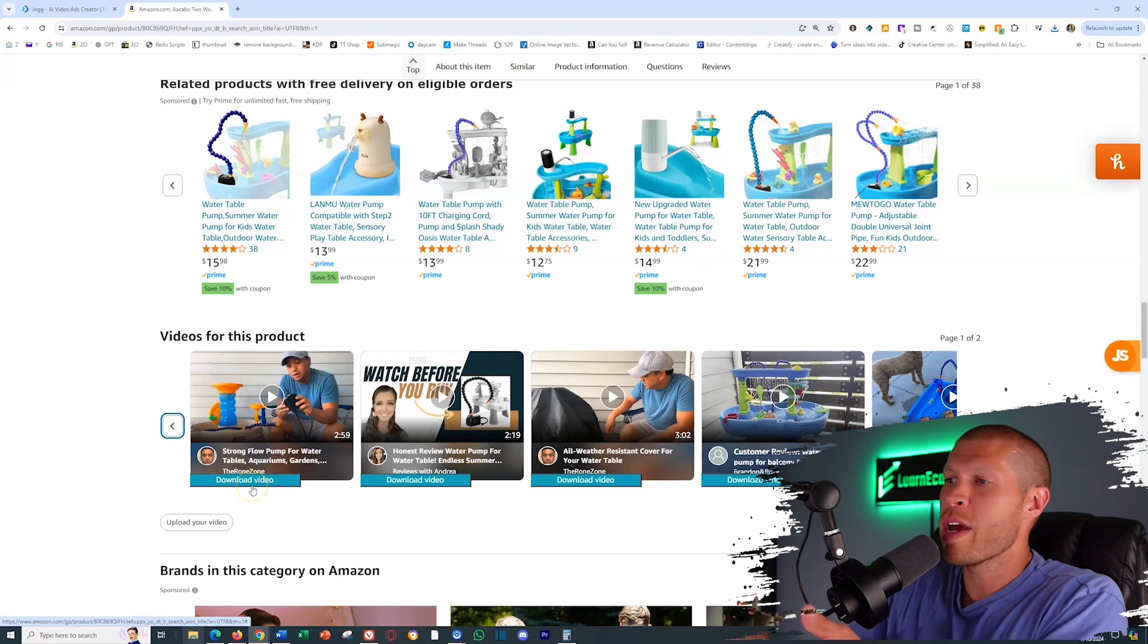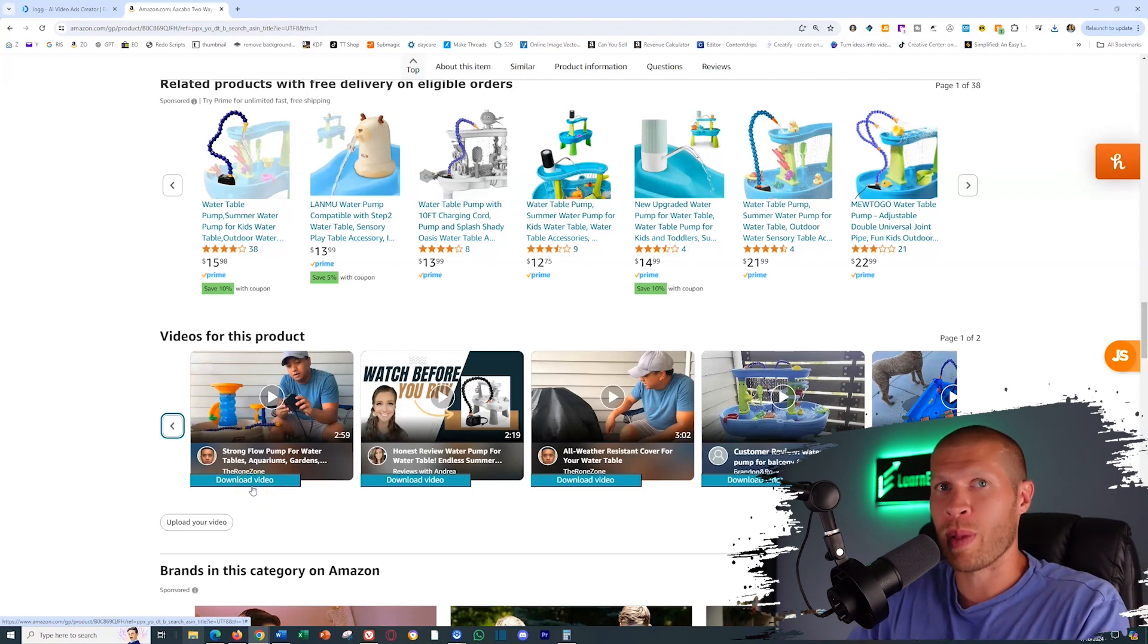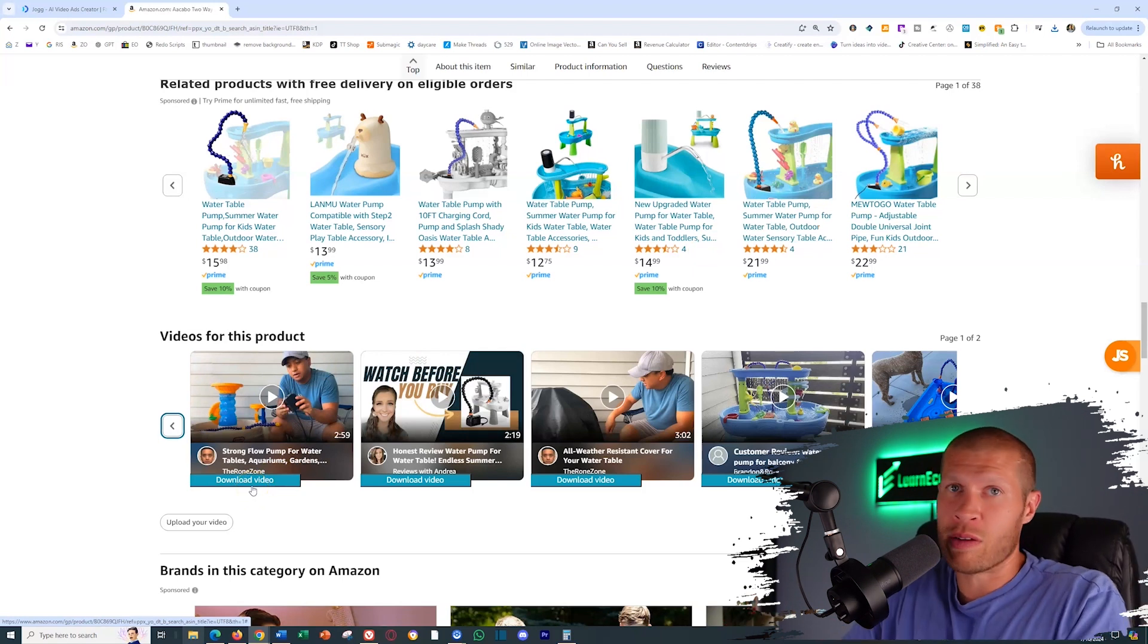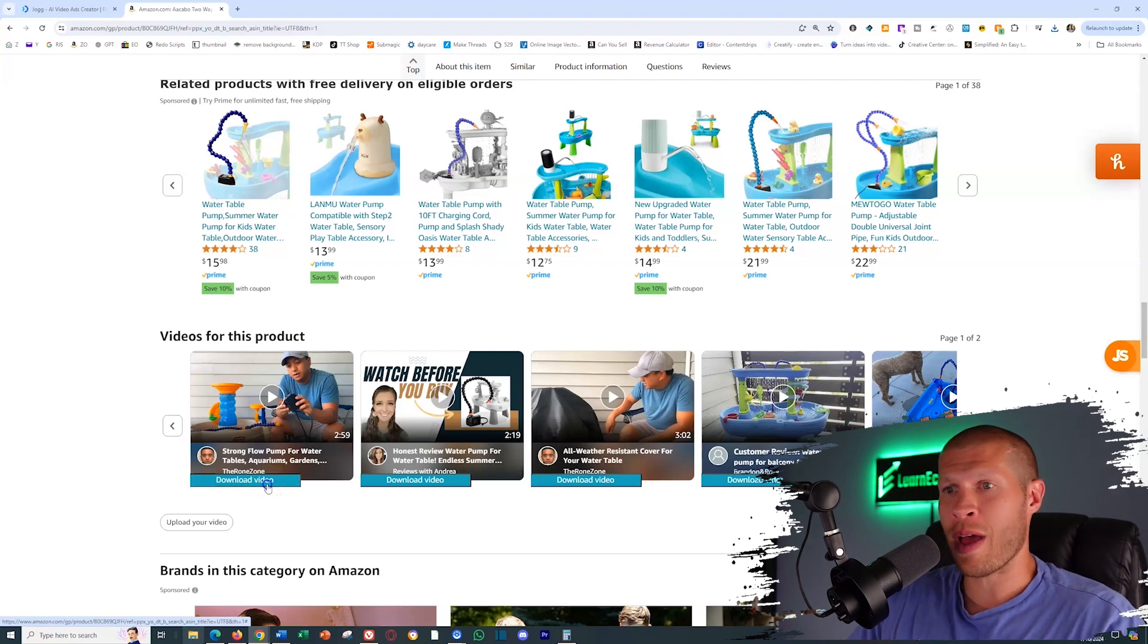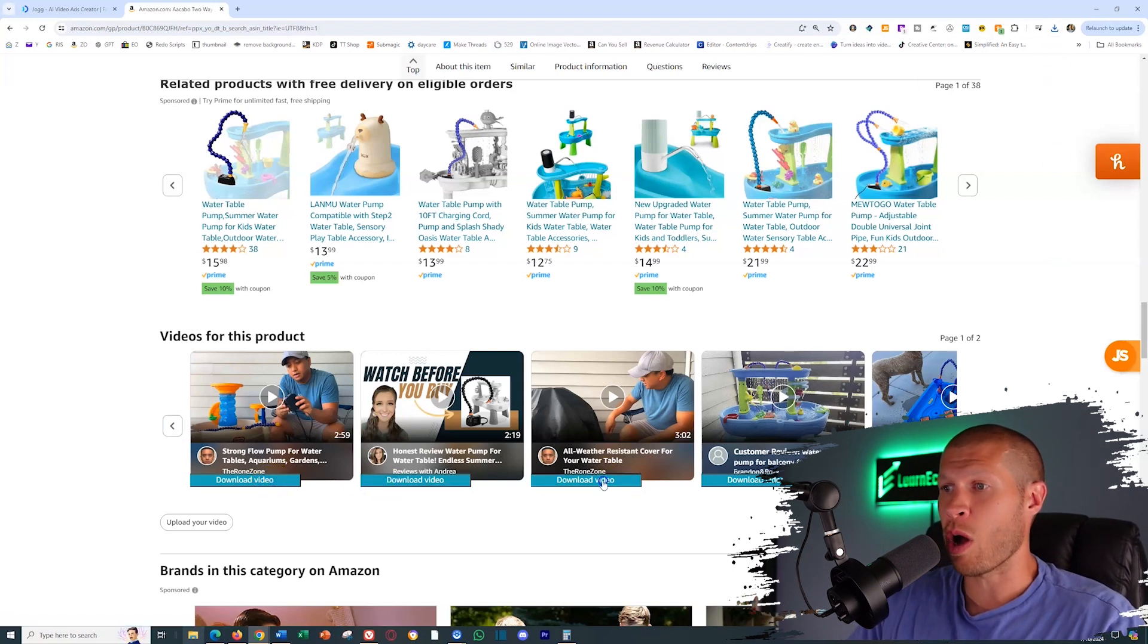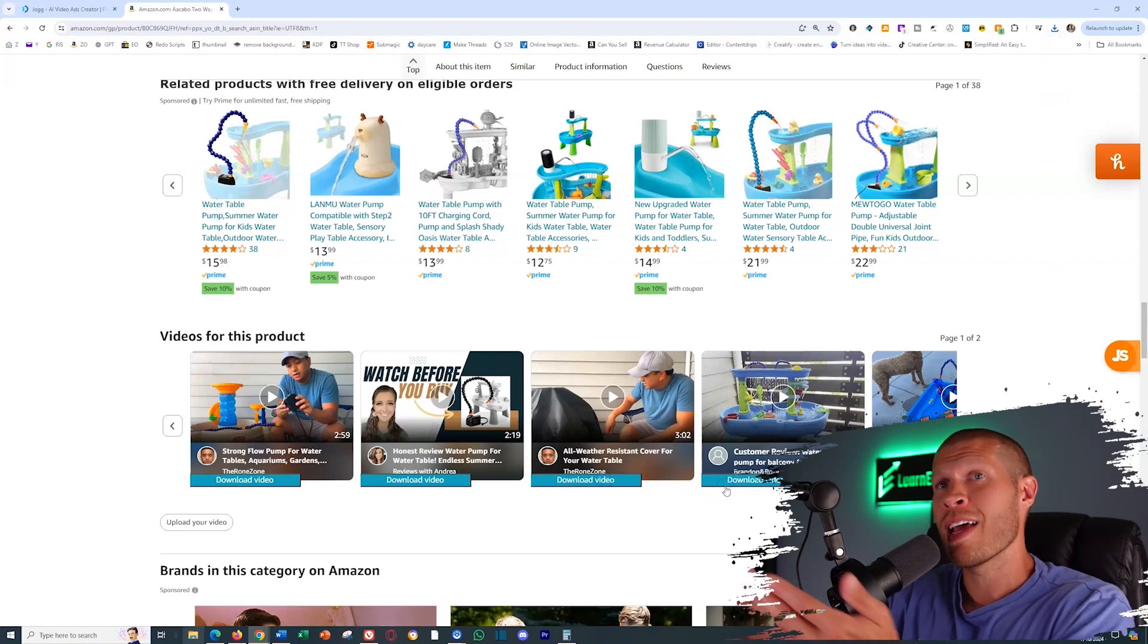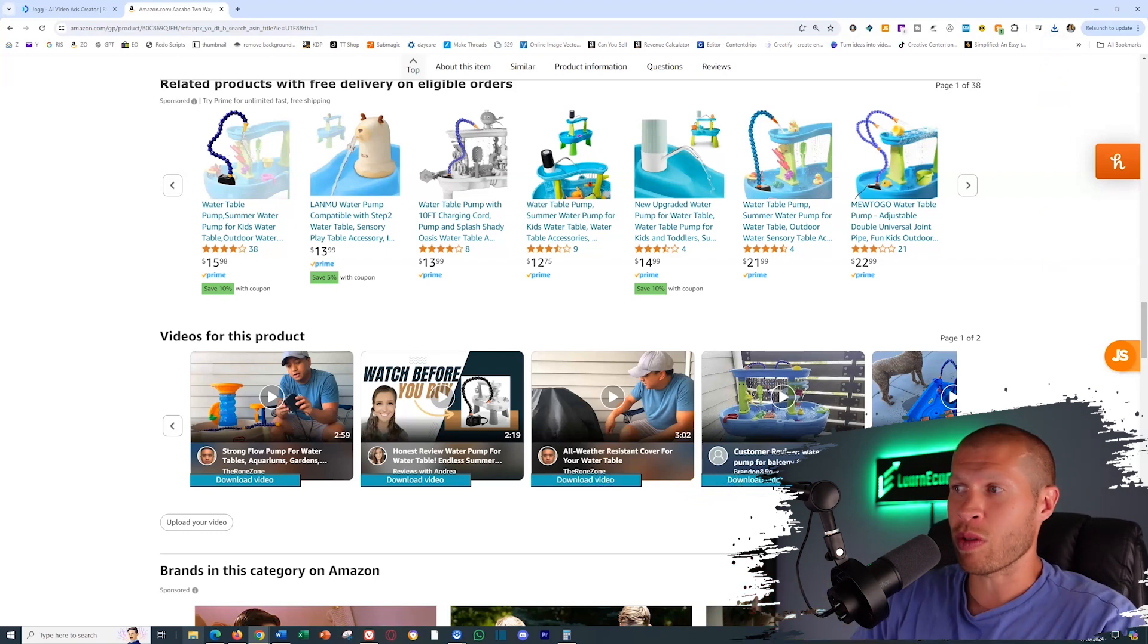I think it's like 12 bucks a month and it allows you to download videos, pictures. Also, it's what I use to drop ship on a number of platforms because it copies product listings over. And this helps you download videos super fast and super easy. So I'm going to download all of these videos because we're going to input those assets into our video to make a great looking video.